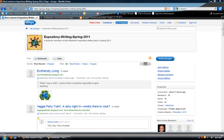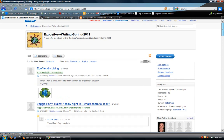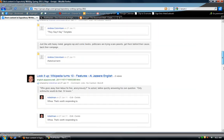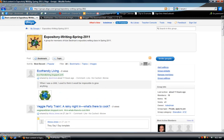Here I am at our group page where everything that all of us do and save to our group will show up. So if you ever think, I just added a bookmark, a sticky note, I'm not positive it worked — you can always go to this page, scroll around, and see if what you did shows up. Pretty cool.